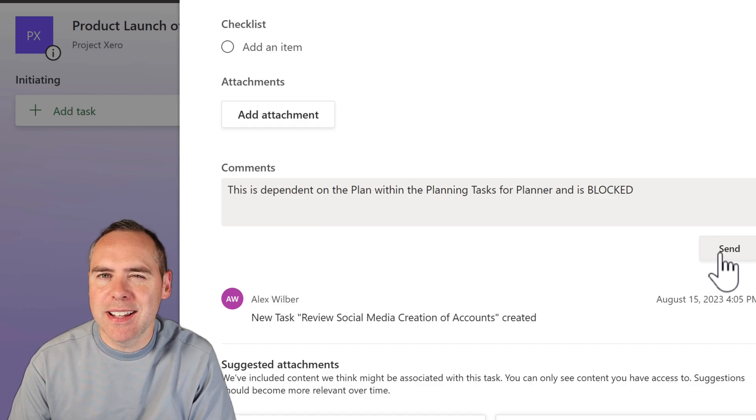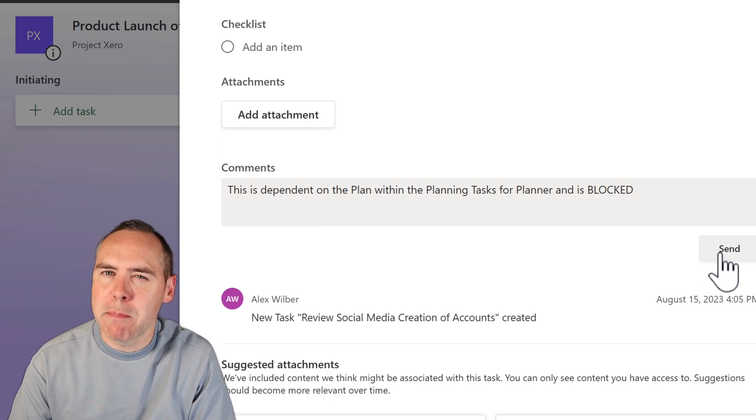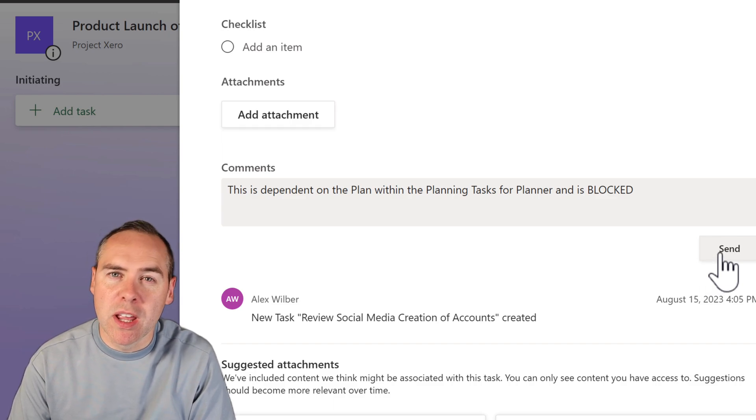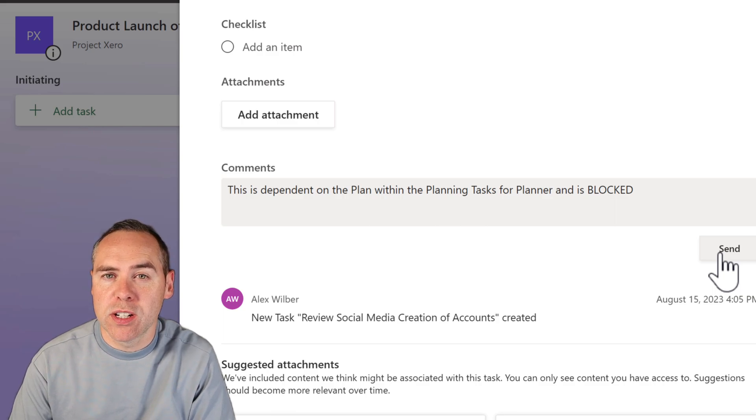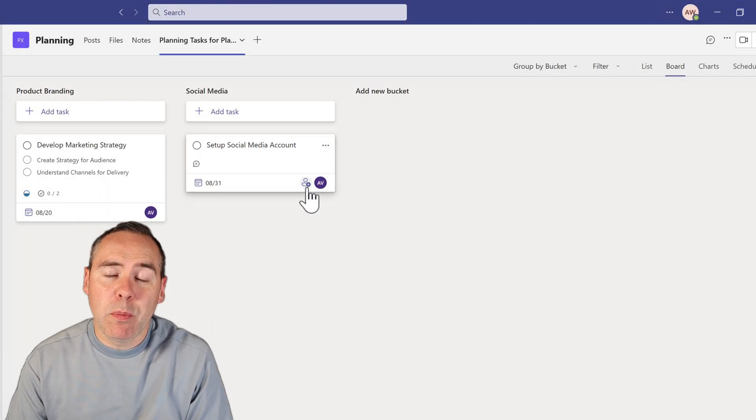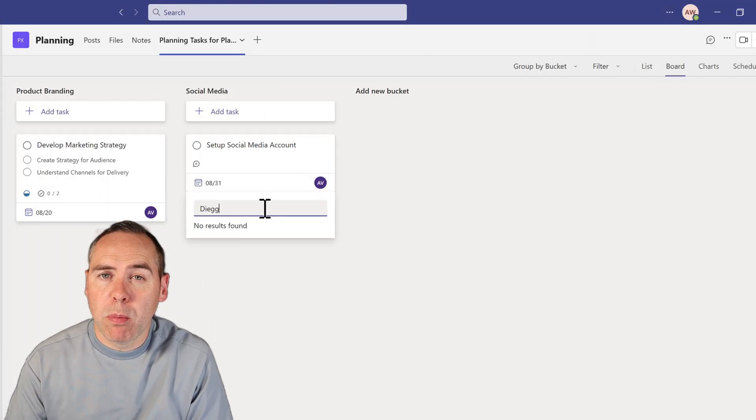So subtasks and dependencies can become a massive problem when using Planner and trying to understand what task is dependent on what. Not only that, we can also have a problem with assignment.